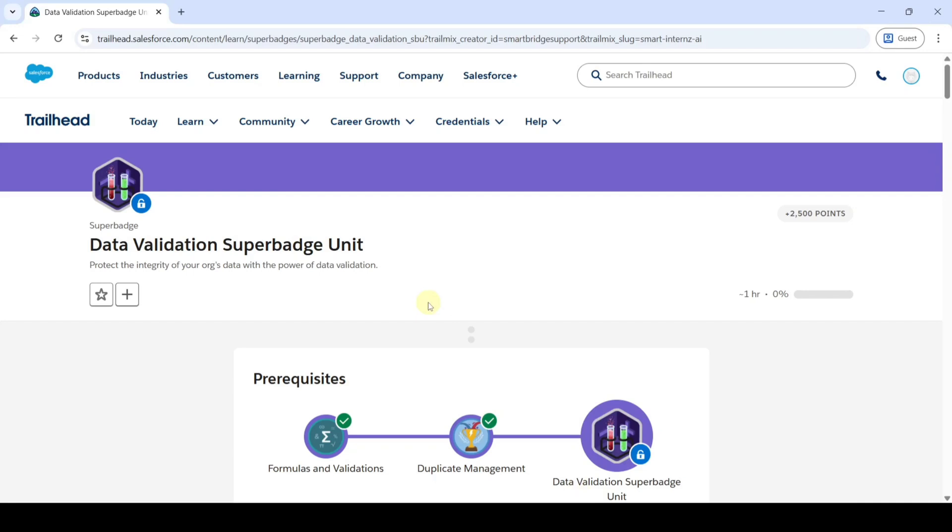Hi hello everyone, welcome back to our channel. Today we are going to solve the challenges in Data Validation Superbatch unit.